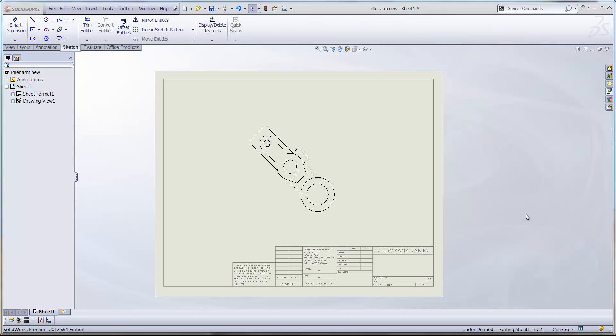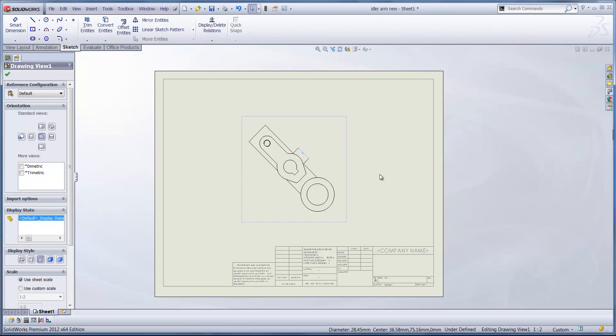So what if we wanted to align a particular edge of that so it were vertical or possibly horizontal? It's a really quick process. All we need to do is select an edge of the existing model which we'd like to be either vertical or horizontal.